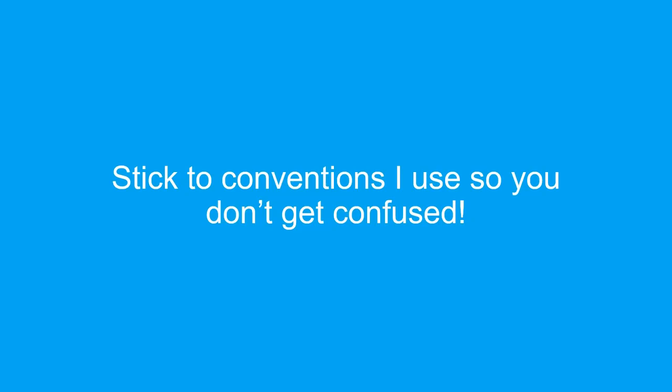Speaking of conventions, I highly recommend following my sign conventions so you can better understand these videos because it can get confusing if your working is different from mine.